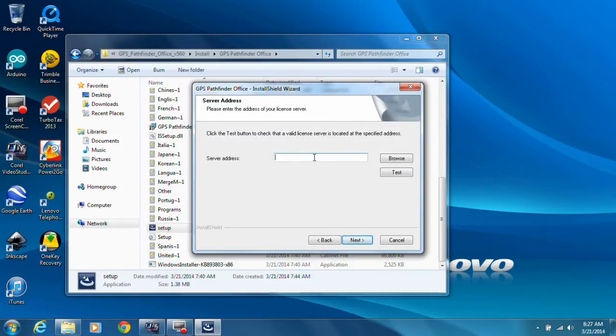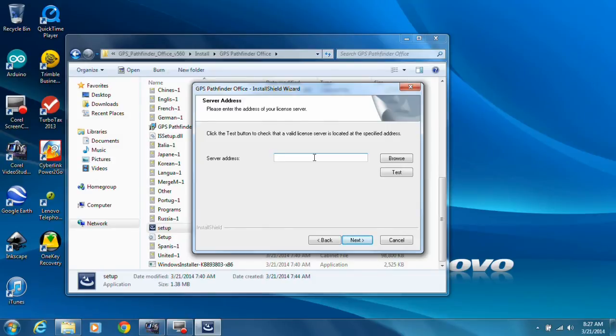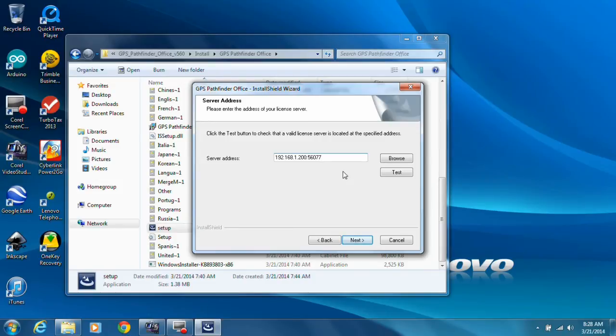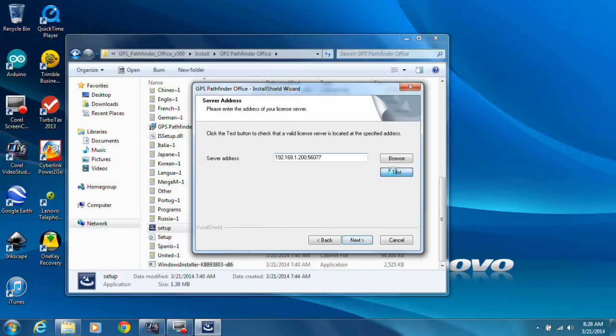Server address: you can use UNCs, but I prefer to use the plain old IP address. That's 192.168.1.200, and then colon 56077. You can actually leave that off if it's a default port, but I like to put it on as best practice. Let's hit the Test button and see if we can hit the server. It's going to go across my network and try and find it.